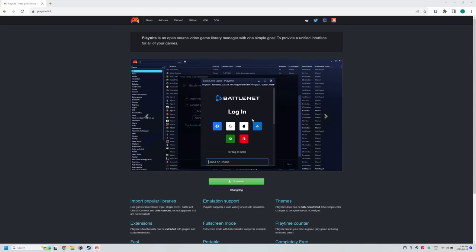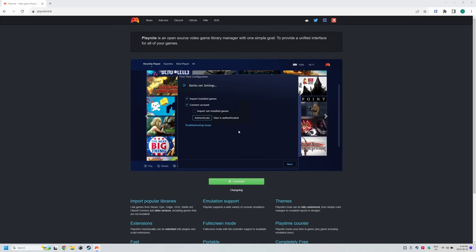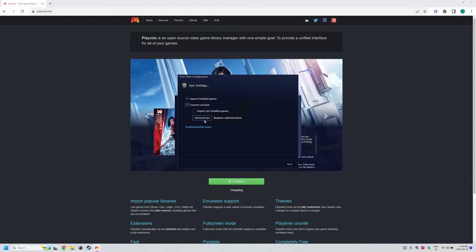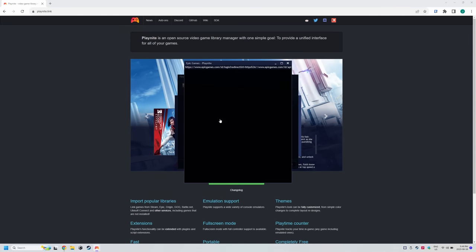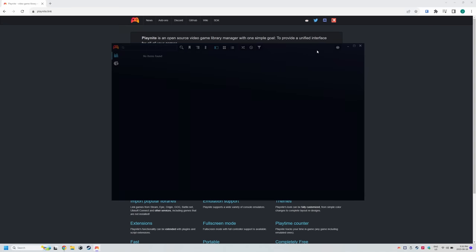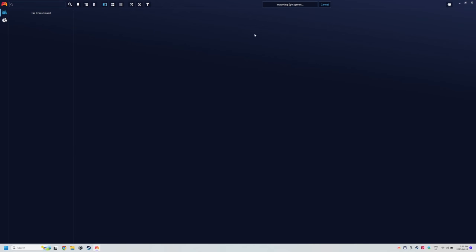If you click import not installed games, it's going to show the entire storefront library of your purchased games in PlayNite. So up to you if you want that. Once you're done with all the storefronts, you'll be brought to PlayNite's desktop mode.